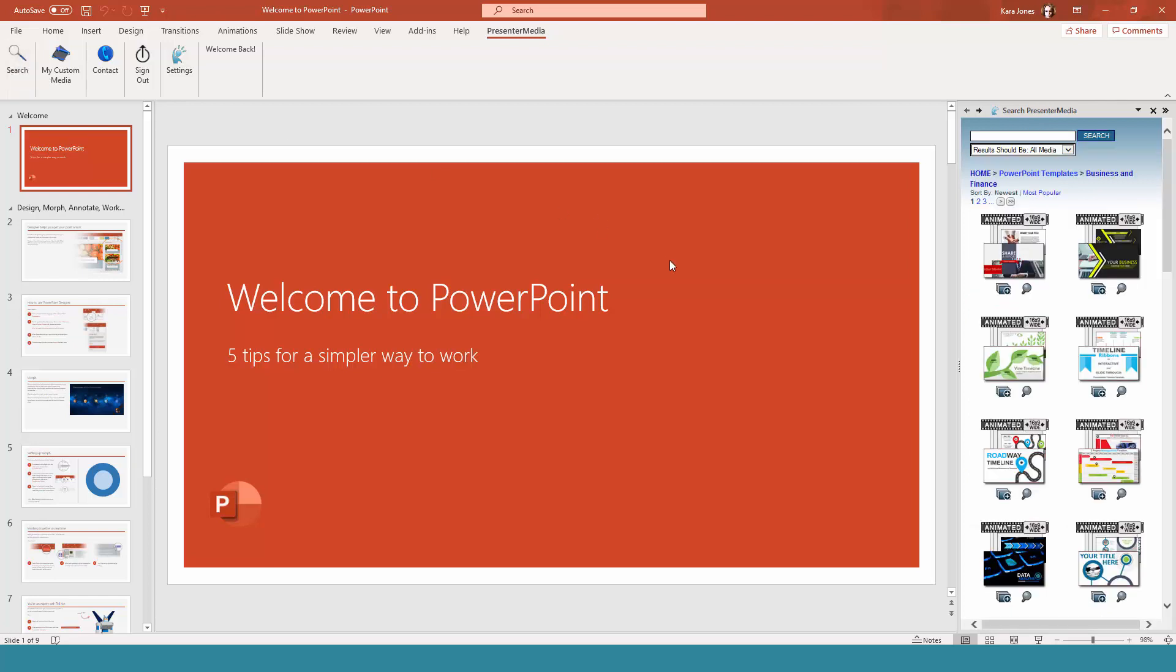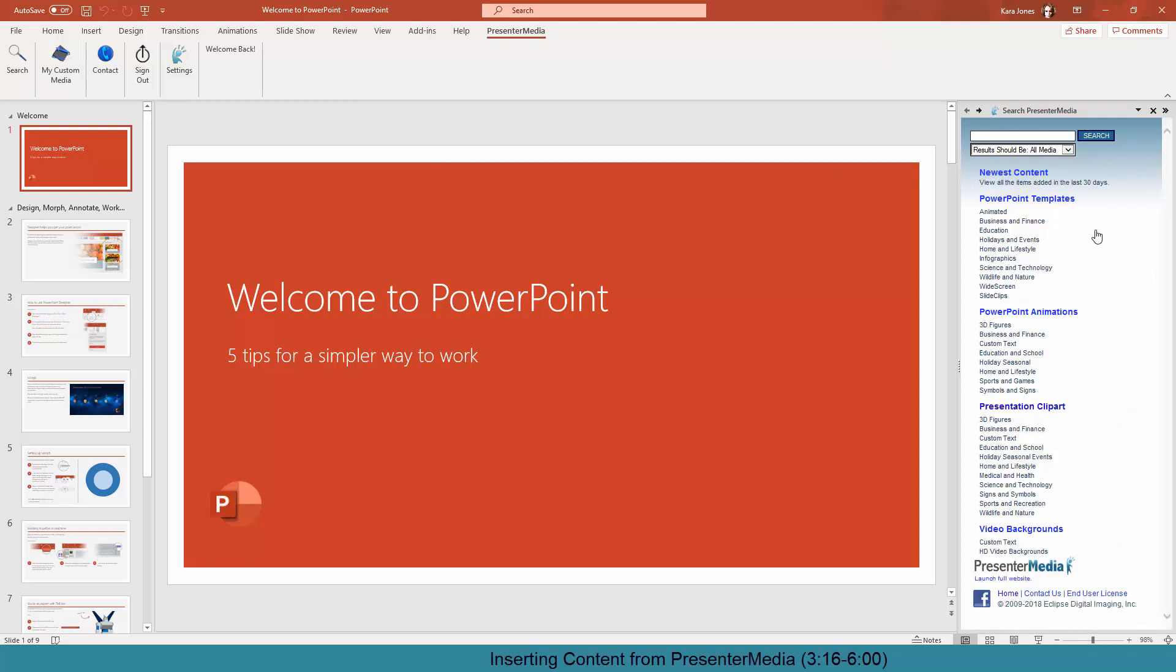So under search, we have all of our PowerPoint templates available. These will open new files, so keep that in mind. If you open a template, it'll make a brand new PowerPoint file for you.